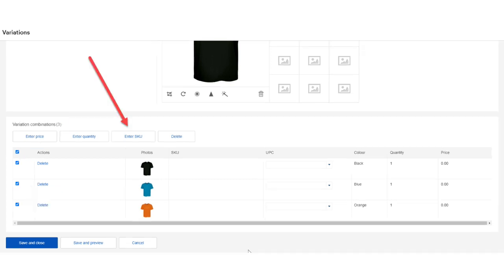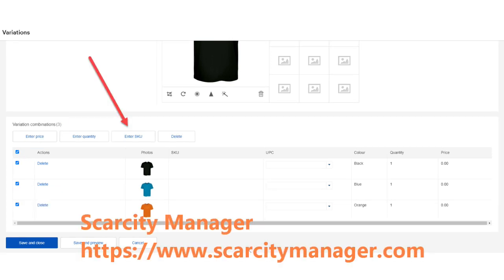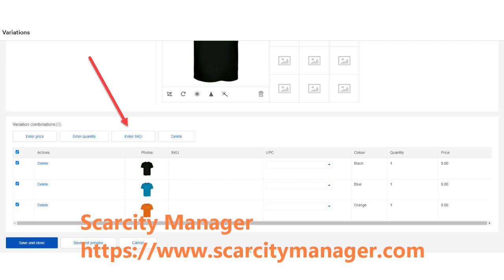Also, if you're using a program like Scarcity Manager to automatically check your supplier's inventory levels, you'll also need to add a SKU number to each variation for Scarcity Manager to work with eBay variations. The SKU number can be absolutely anything, but just make sure that each SKU number for each variation is different or a different number.